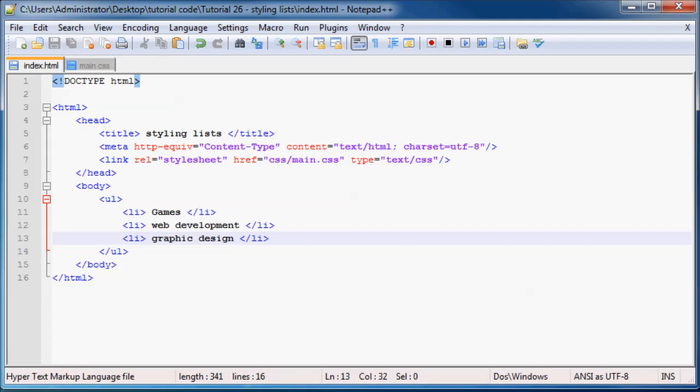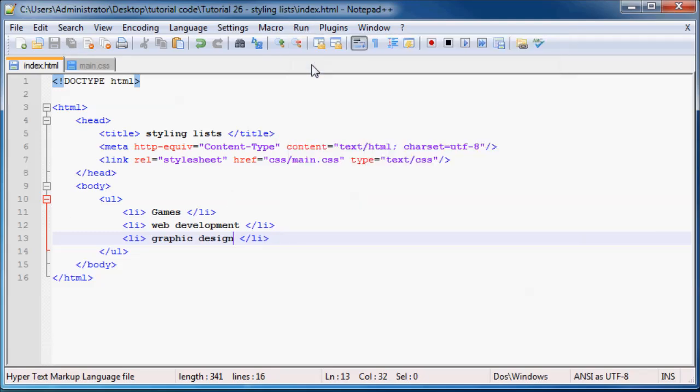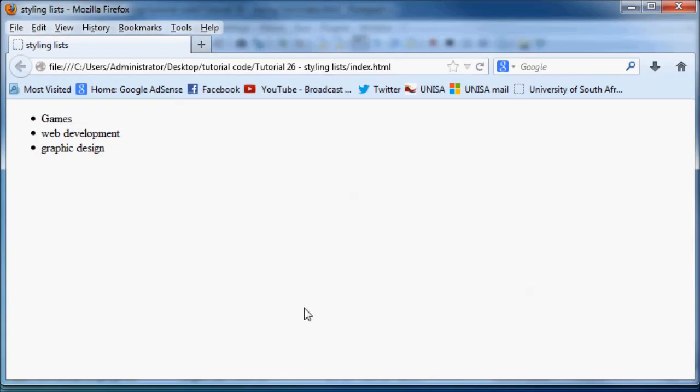So now we go ahead and save that and run this in Firefox. And you can see we get a normal, plain old, standard, boring list with the normal, plain old, standard, boring bullet points over there.